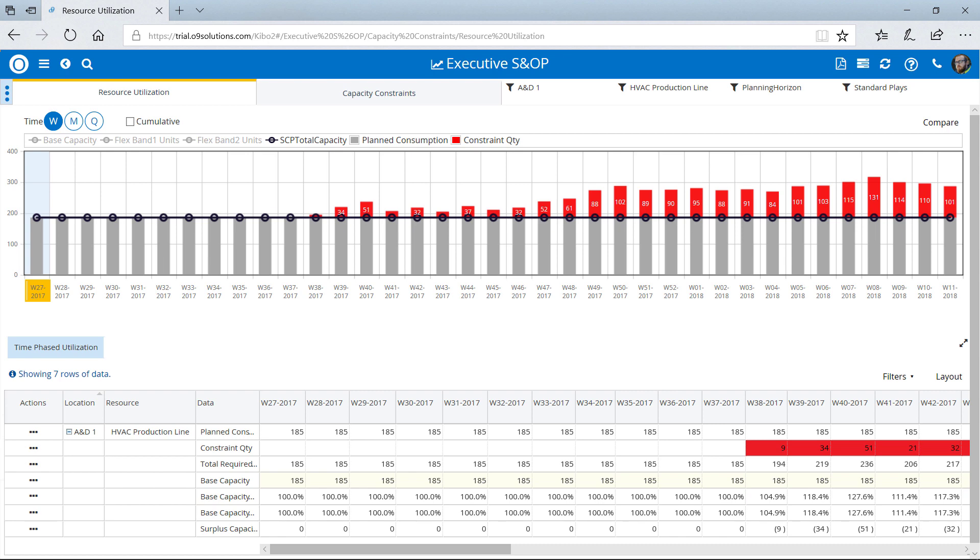Now, Sean can make real-time adjustments that account for inventory and cost trade-offs, helping to ensure that service levels are met across the supply chain.